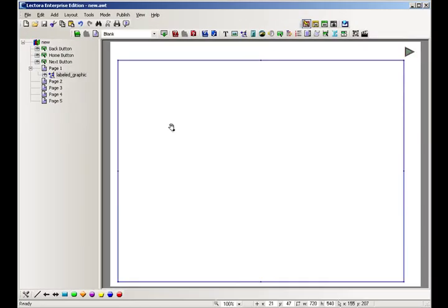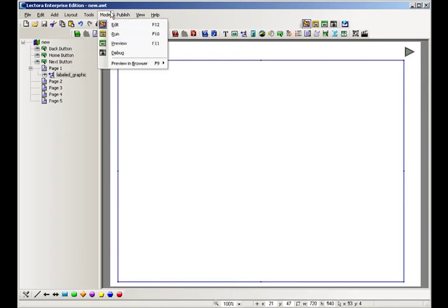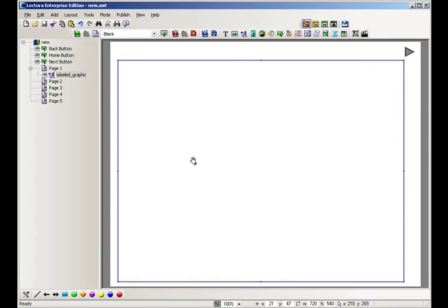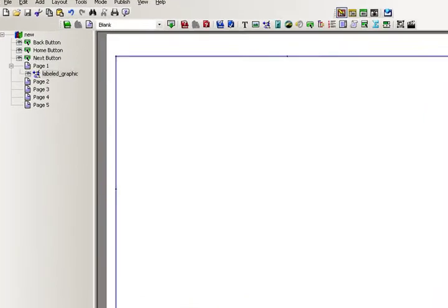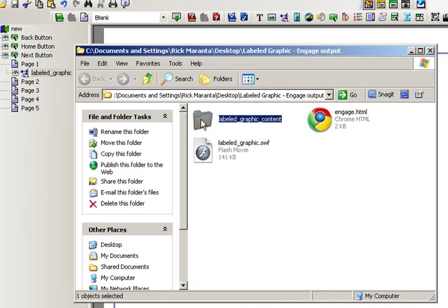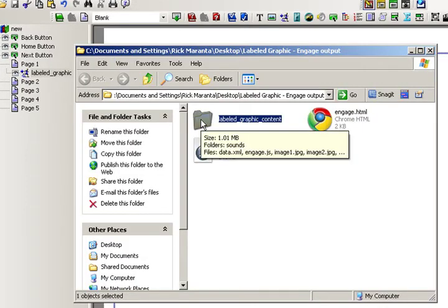What Lectora will do is it will import the SWF but it will not take the assets folder with it. So if you try and preview it you'll see that nothing shows up. That's because it cannot find the folder. So what we do is we will take this folder and copy it.